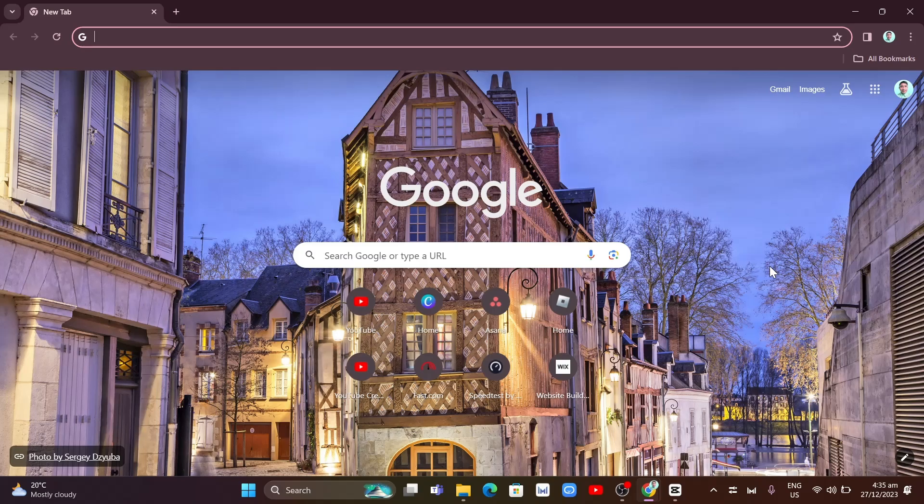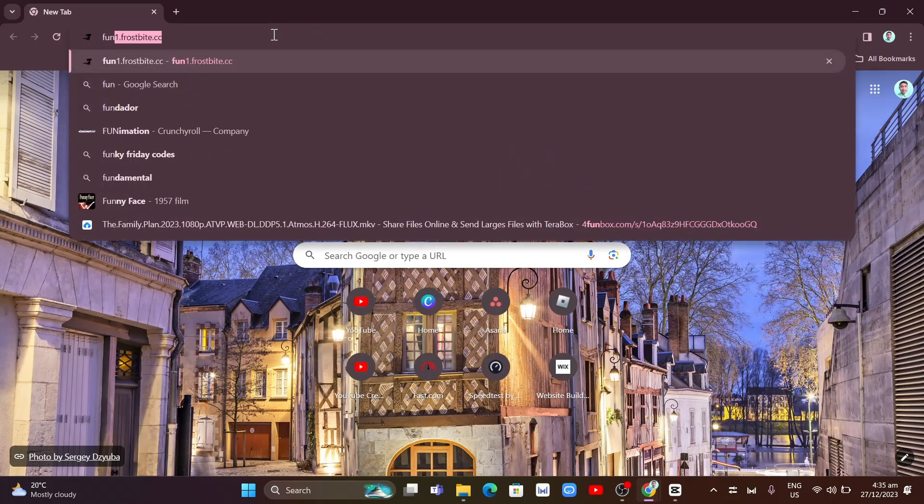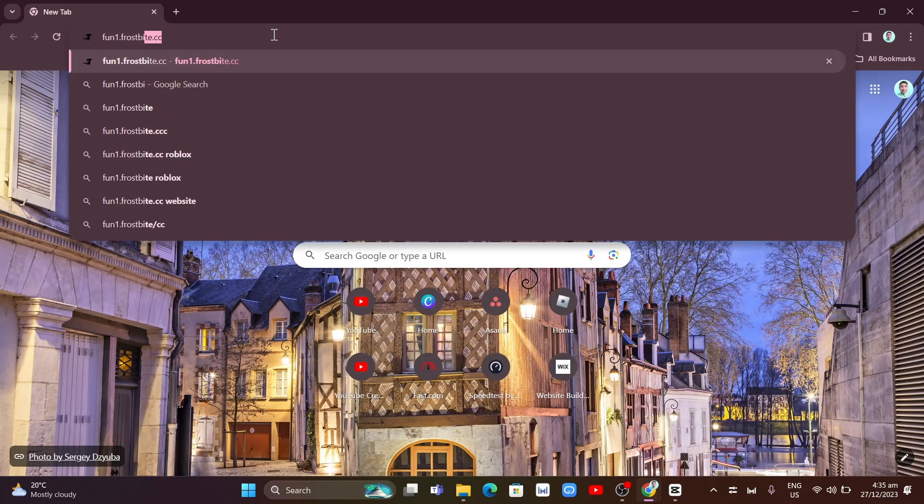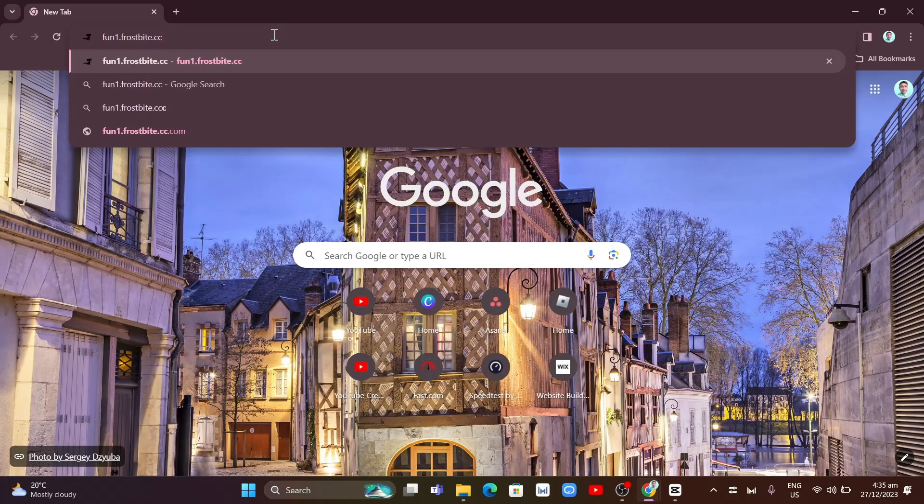The first step is going to your browser and searching for the website. I'll paste the link in the description below so you can find it.